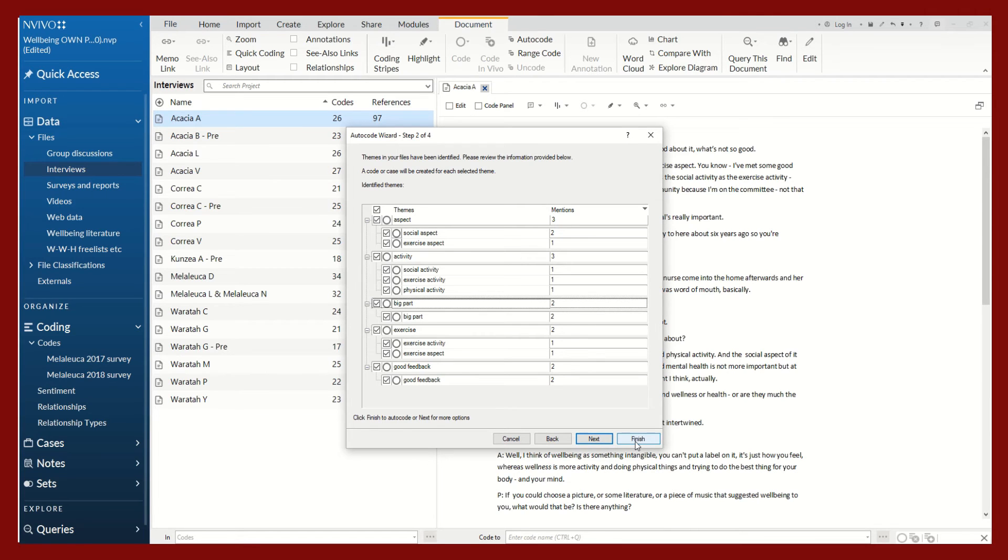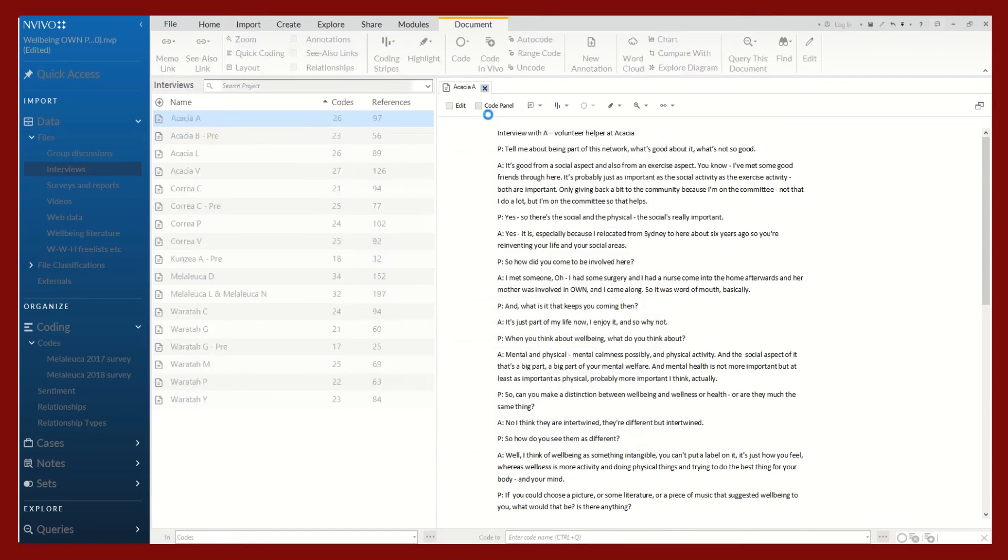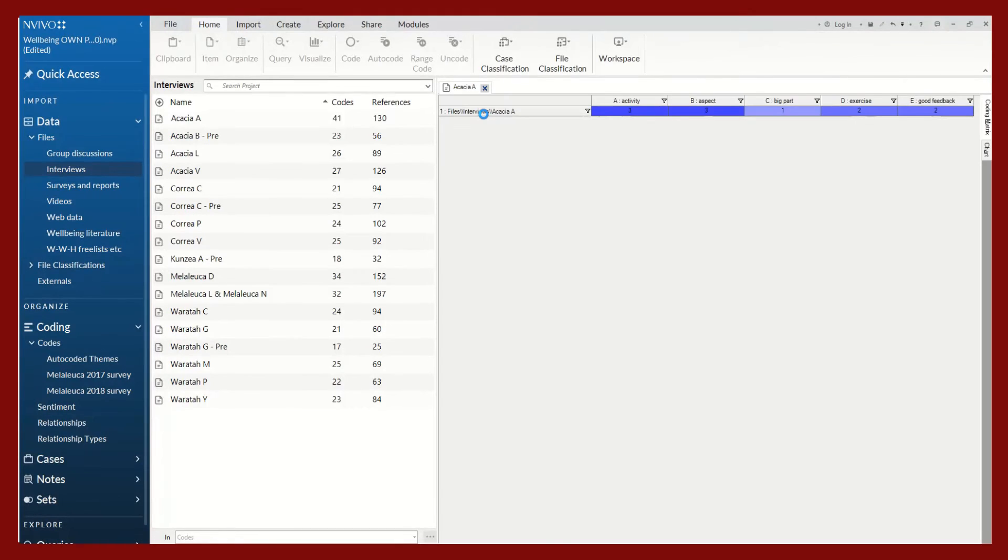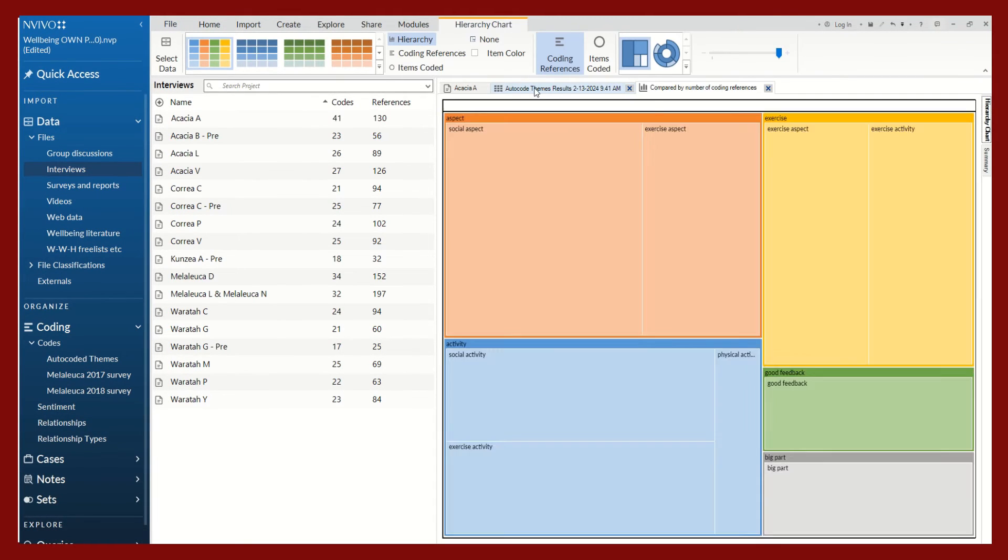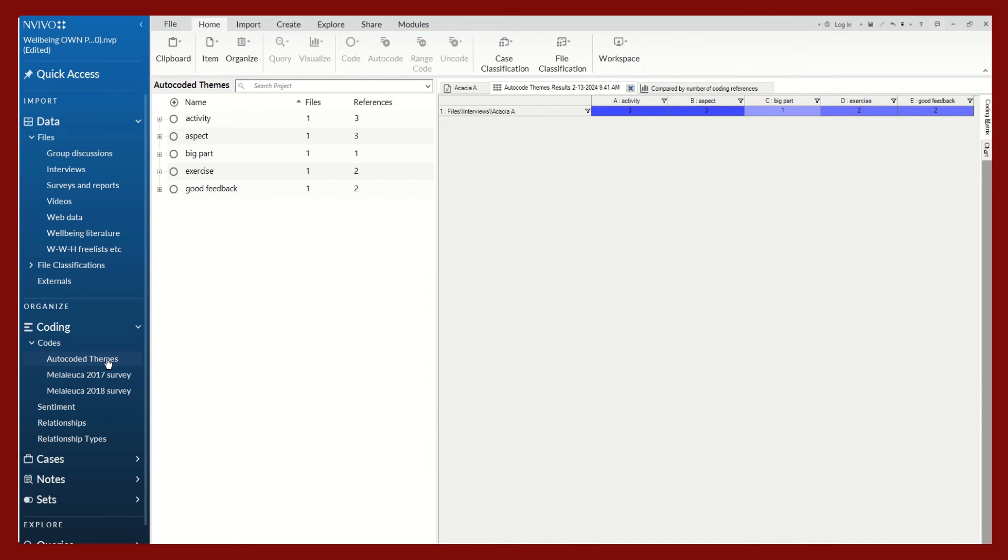What this feature will do is it will place all of these auto coded themes in a folder on its own. So you can still conduct your own coding and maybe use your coding to compare this auto coding pattern.